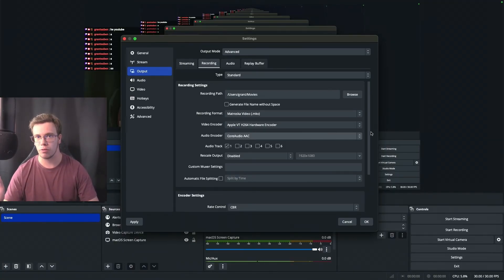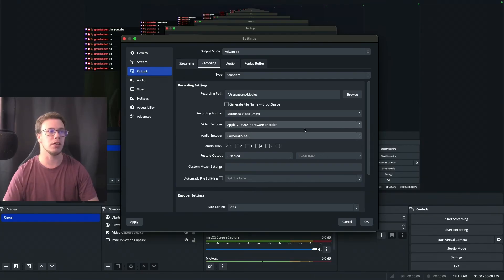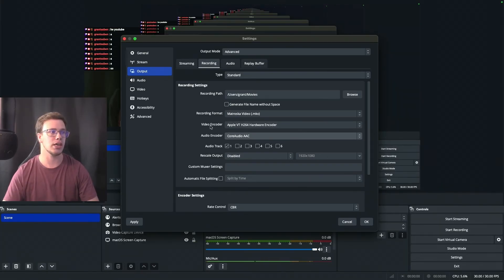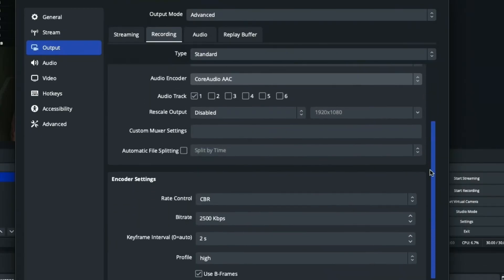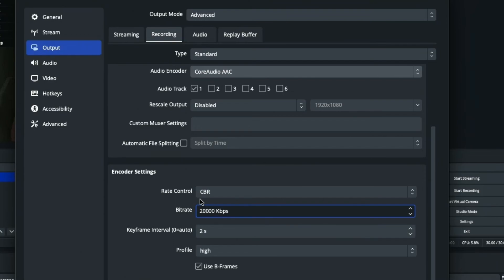For recording settings on Mac, do the same thing — enable the hardware video encoder. Leave it on CBR. Mac is very powerful; for 1080p recording you can do 10,000 or 20,000 bitrate. Going past 20,000 won't give more benefit at 1080p. If you're recording 4K, go up to 60,000 bitrate, but most people won't need to worry about that.